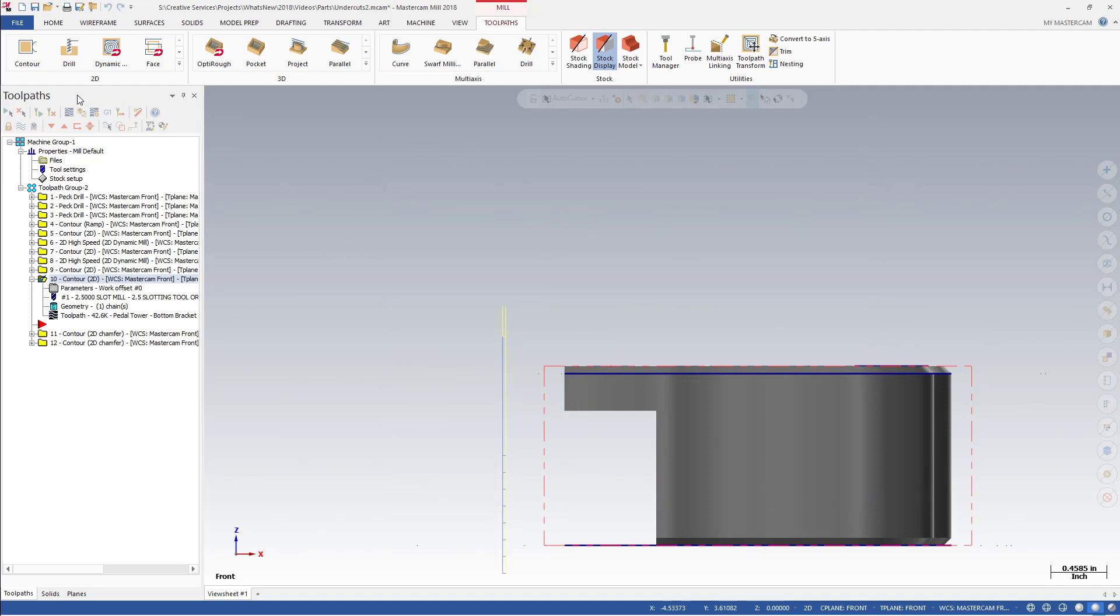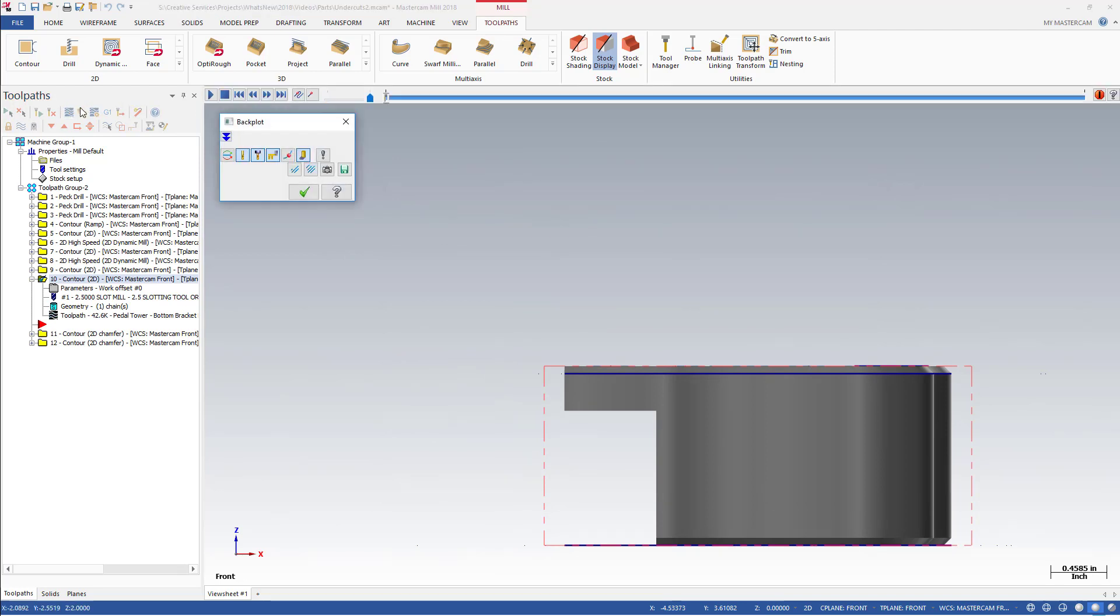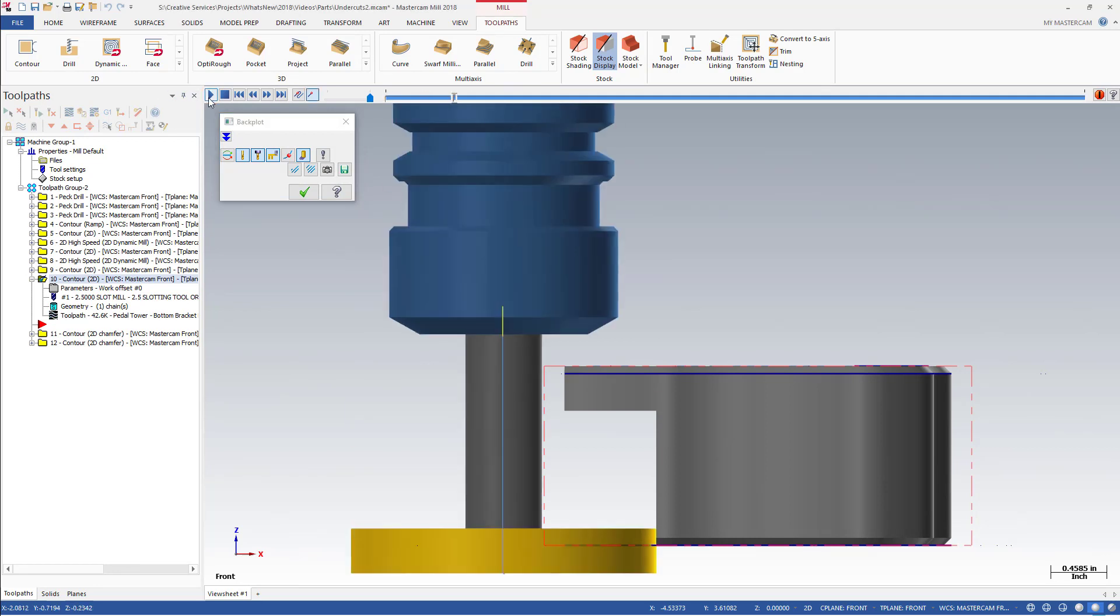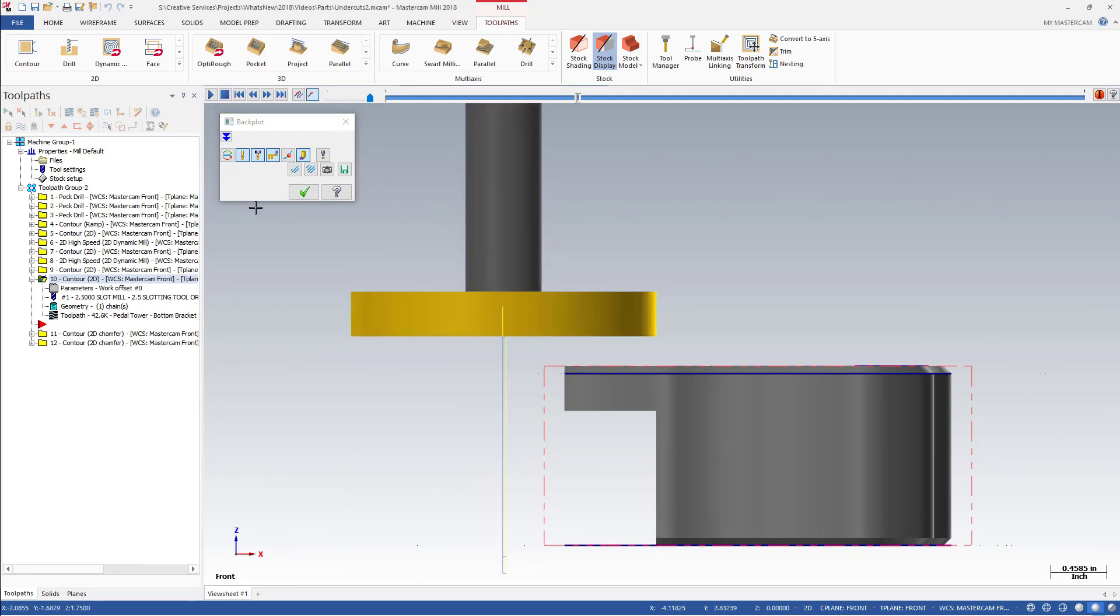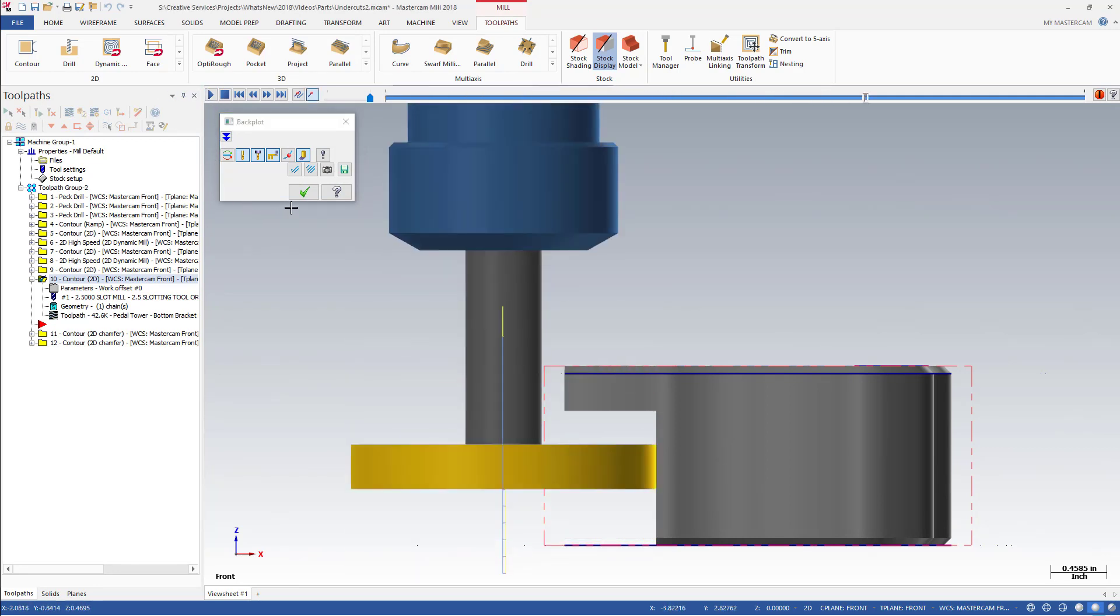When we backplot the part, you can see the toolpath motion as it steps up from the bottom of the stock, adjusting each cut to the shape of the cutter.